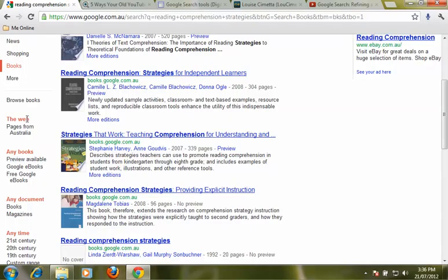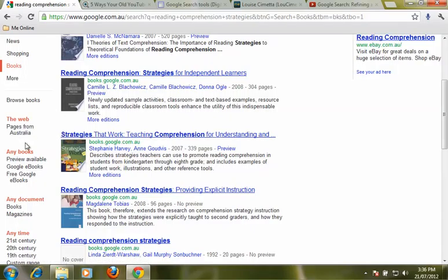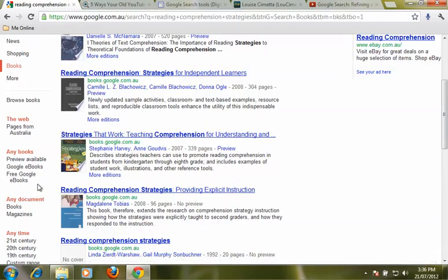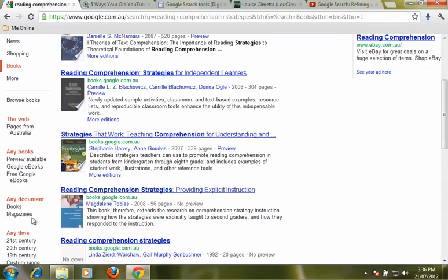We can choose whether we want books from around the world or just from Australia. And we can choose the type of book we want, only books that have previews available, books that are available as an e-book or books that are free and available as an e-book. And we can also specify between books and magazines.